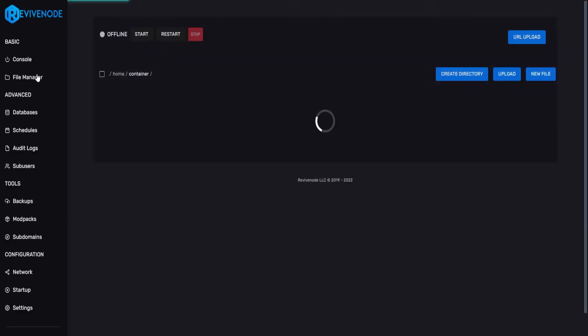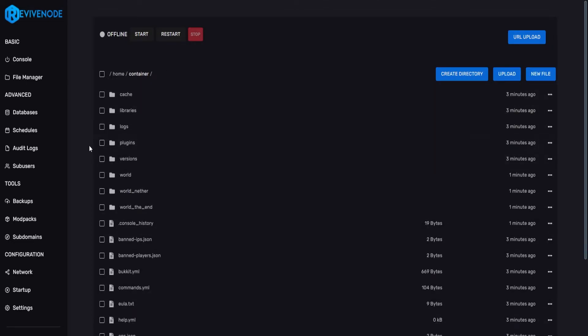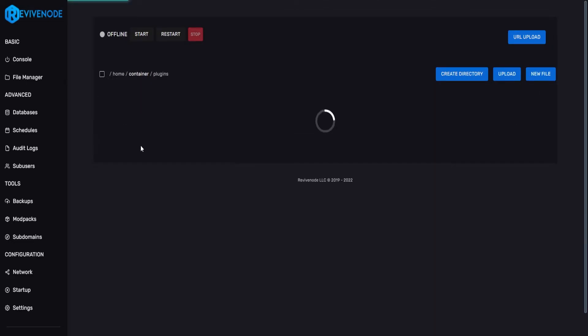But going back into File Manager, we'll go into our plugins folder. And here, since it's a new server, it is completely empty. What we can do is download our very first plugin.